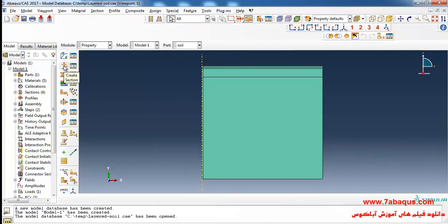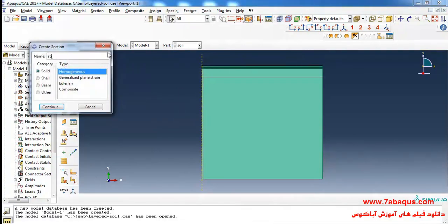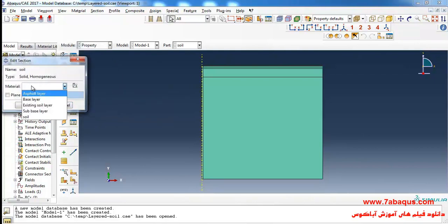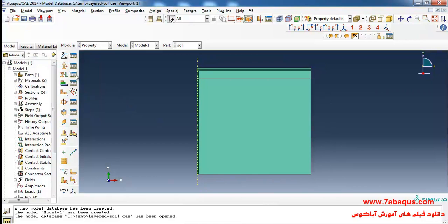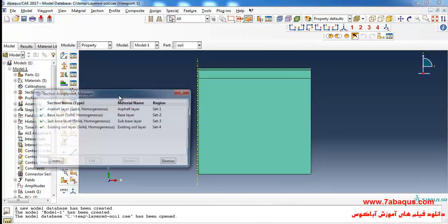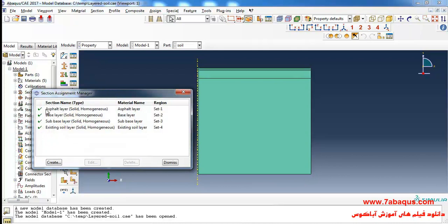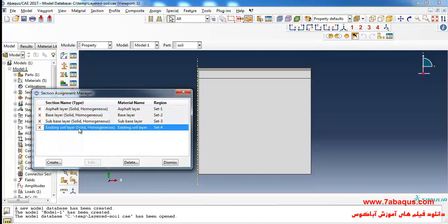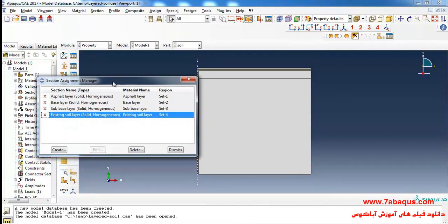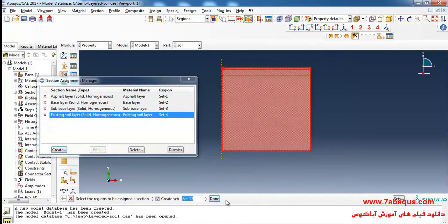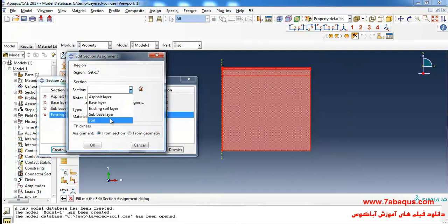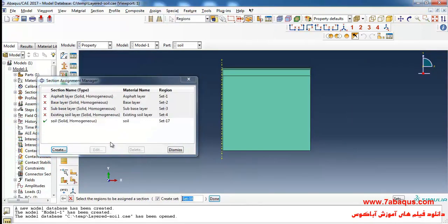In the next step I will click on Create Section, select Solid and Homogeneous, and continue. Here I will select the soil material and click OK. Then I'll click on Section Assignment Manager. Here I will deactivate all the sections which had already been created. Now I will click on Create, select the whole of soil, and click Done. Here I will select soil and click OK.